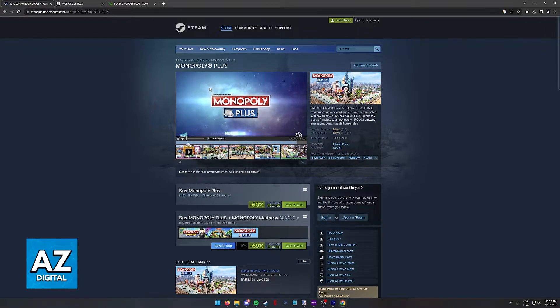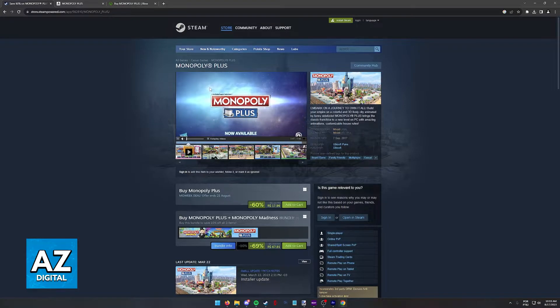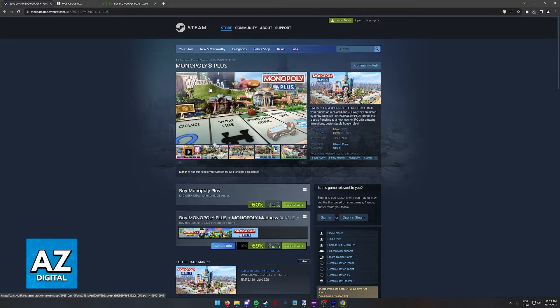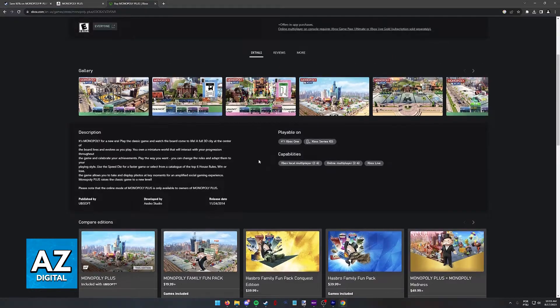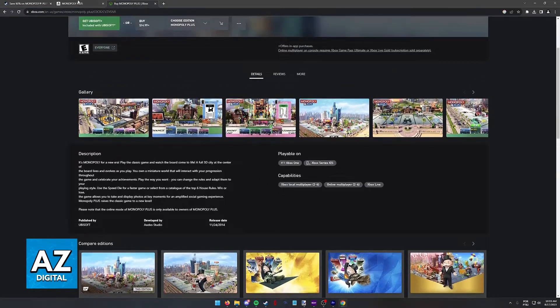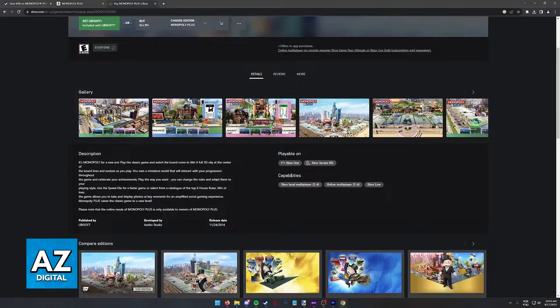What this means is that if you're on Steam, you can only play with other players who are also on Steam. If you're on Xbox, you can only play with people on Xbox, and so on.